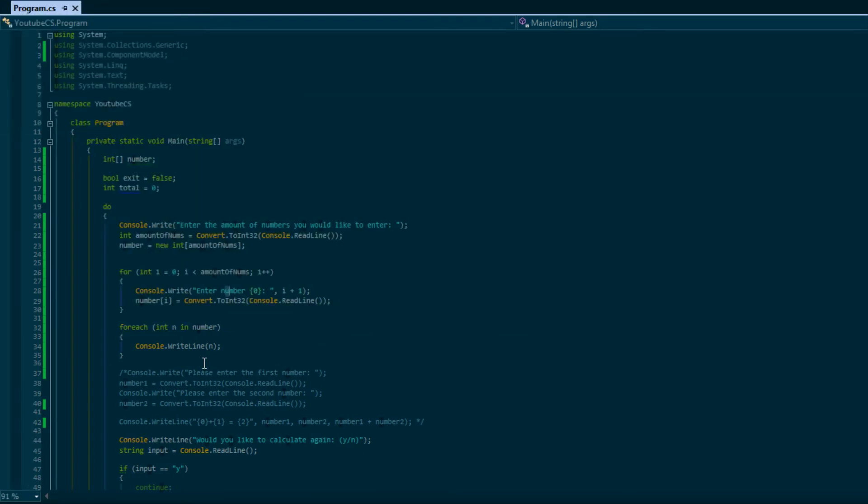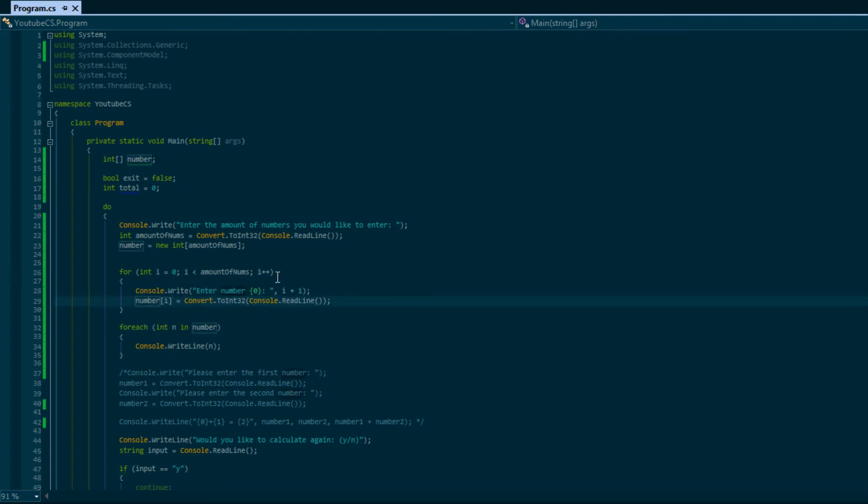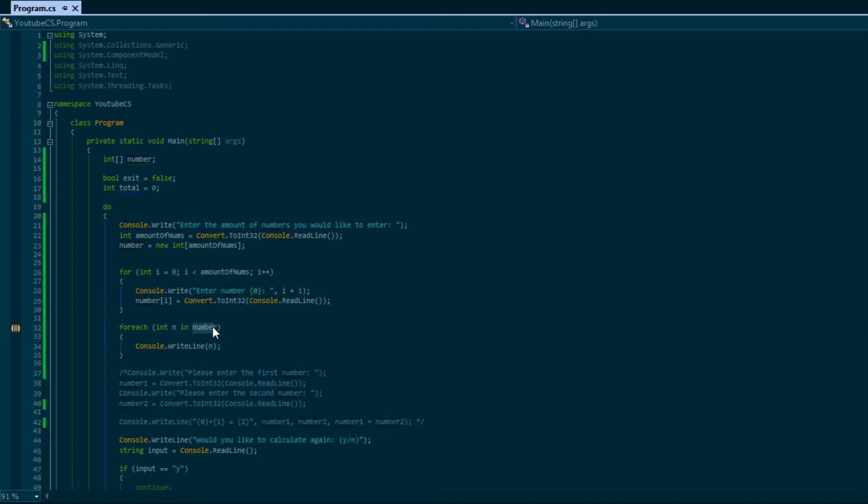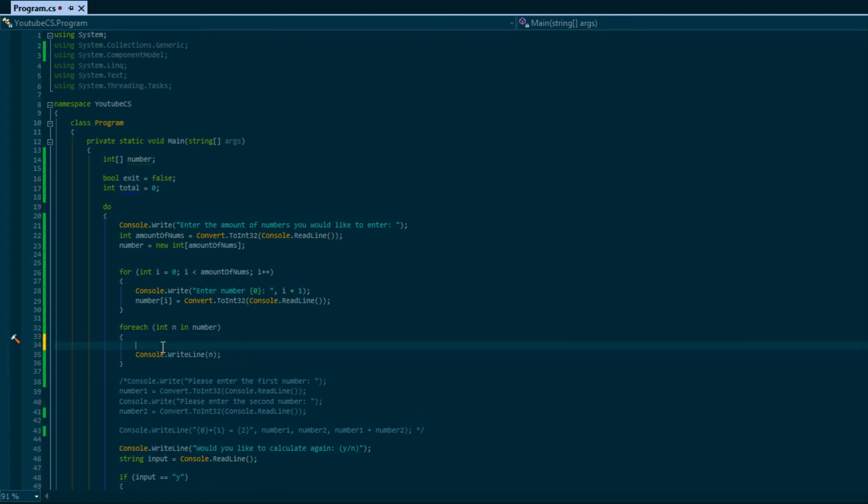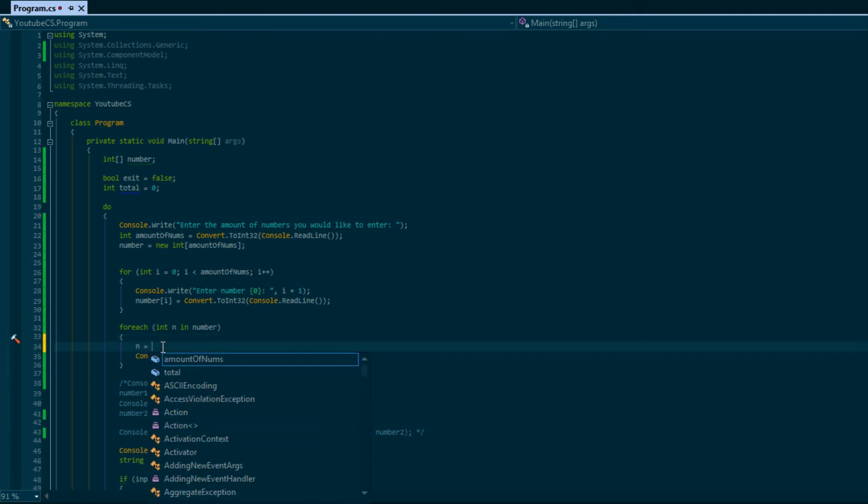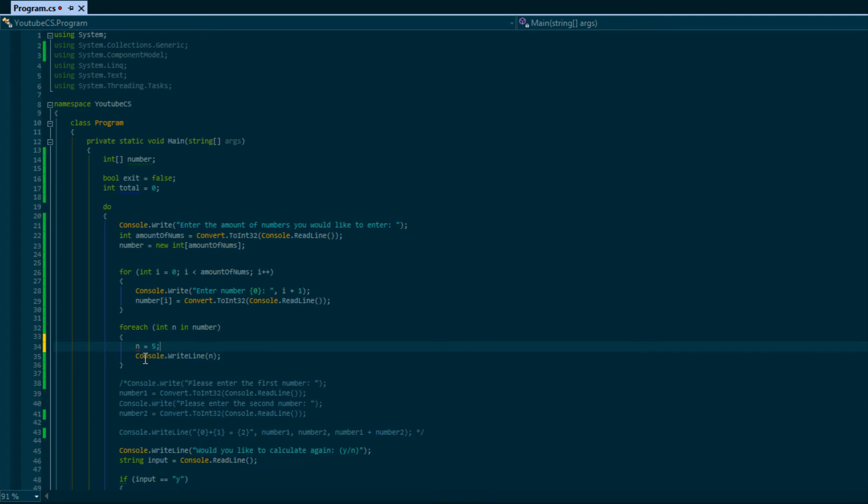Notice in the for loop, the i just represents an index, a number. So if we want to access that number we have to do it. It just represents number 0, number 1, number 2. In this case though, the letter n represents the actual value inside the element where we're looping through. This will loop through every single element in our collection, but you must note something. Let's say for example we want to do n equals 5. Notice we got a red squiggly and it says read only local variable cannot be used as an assignment target.